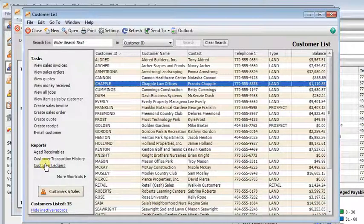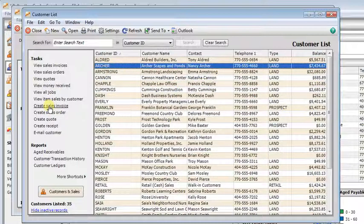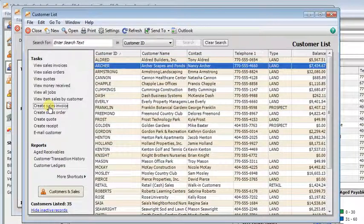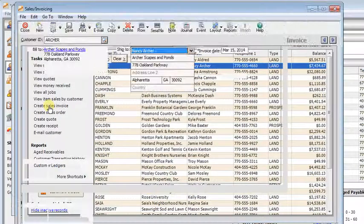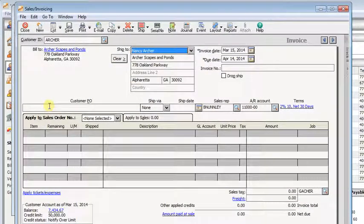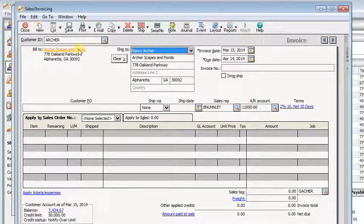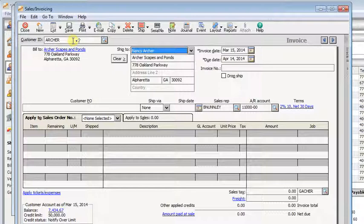Or I can perform other tasks. Like if I select a customer and click create sales invoice, Sage 50 will start a new invoice for me that automatically has the customer that I want filled in.